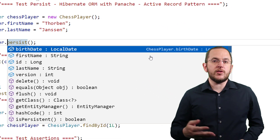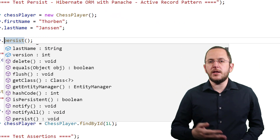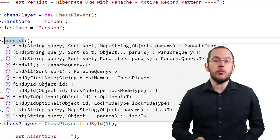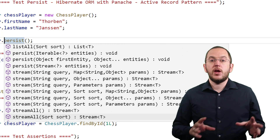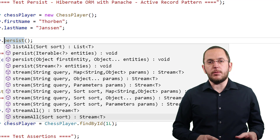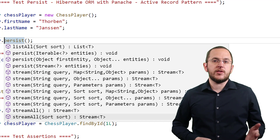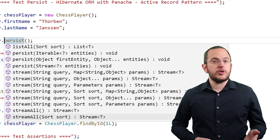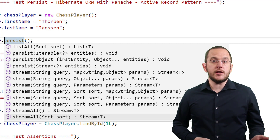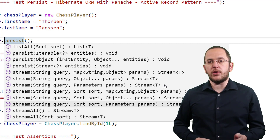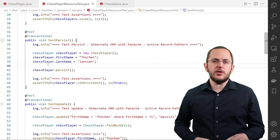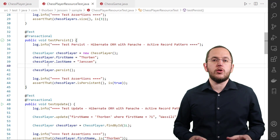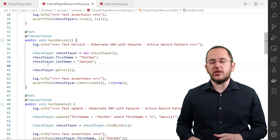The PanacheEntity class provides multiple versions of findById, find, findAll, list, listAll, stream, streamAll, and count methods, which you can use to read data from the database. We will take a closer look at some of these methods in a few seconds. The PanacheEntity class also provides multiple persist, update, and delete methods. Please keep in mind that changes on managed entity objects are detected automatically and that you don't need to call any method to trigger a database update.